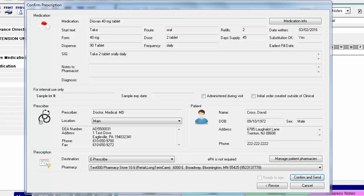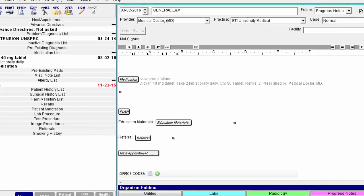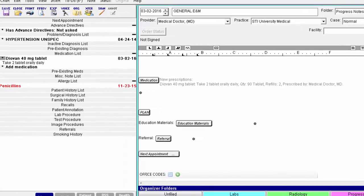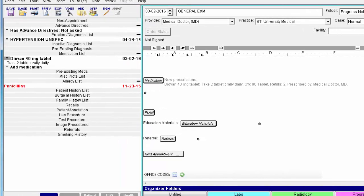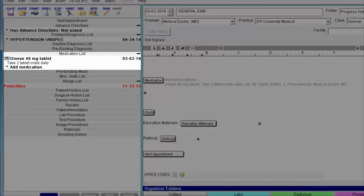If this is a controlled substance, the Ready to sign checkbox should be selected and you will be prompted for credentials after proceeding. Click Confirm and Send to finalize your script. The script will then be sent to the pharmacy and you will see the medication details appear on the face sheet and in your chart note.